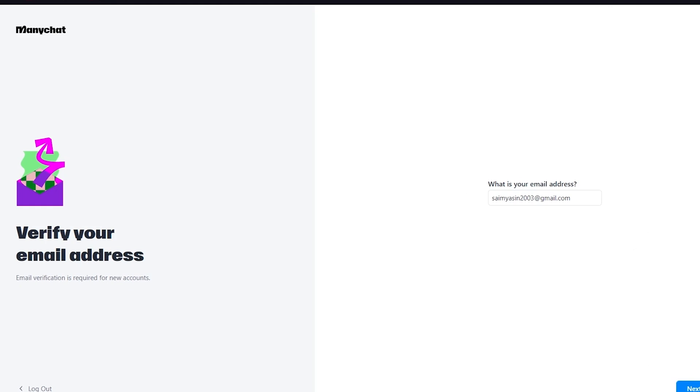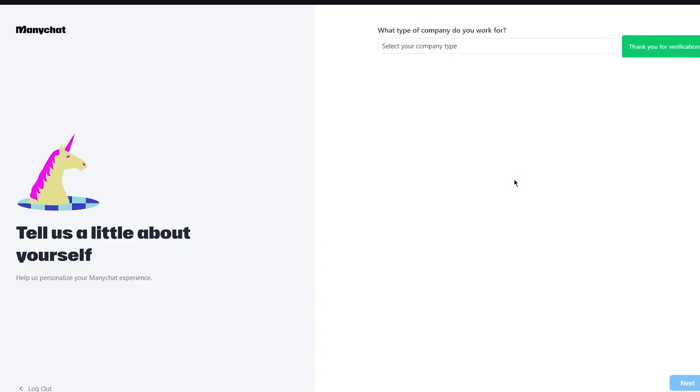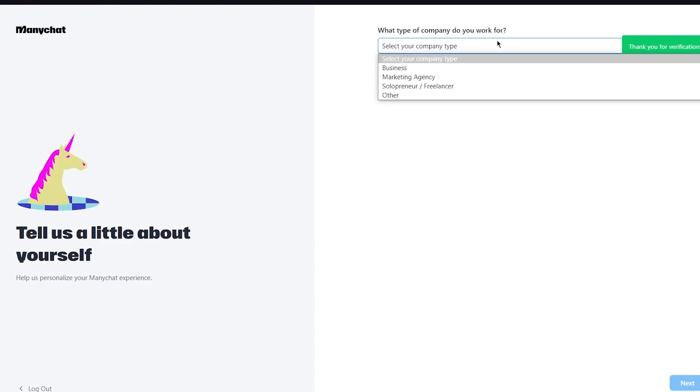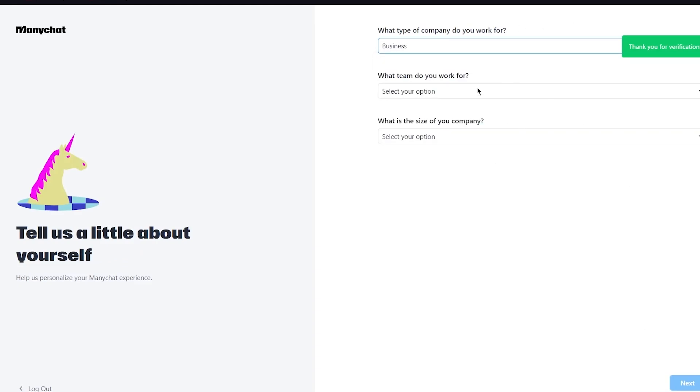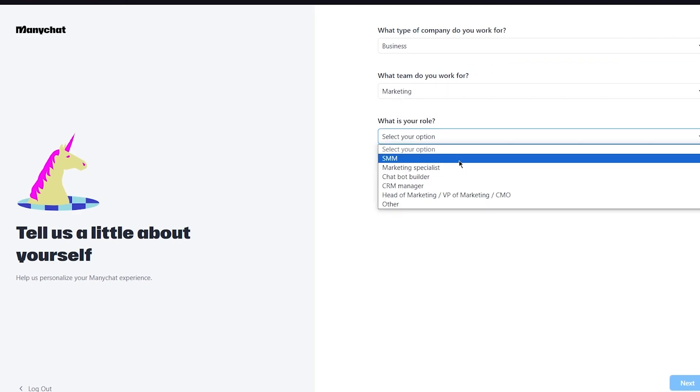Once you do that, here it tells you to verify your email address. So you're going to choose the email address that your Facebook is on. Once you do that, basically it says verification has been sent to you, so you're going to quickly verify yourself. The email should reach you pretty quickly and my code is 803092.